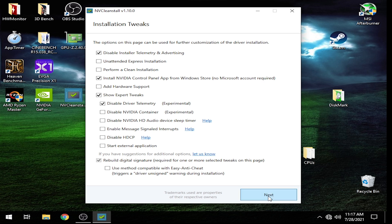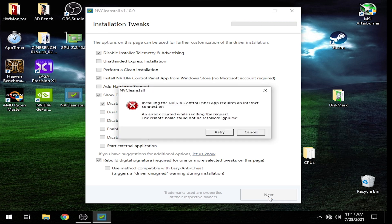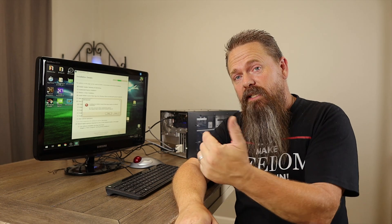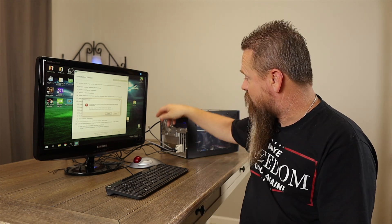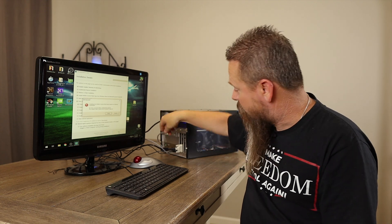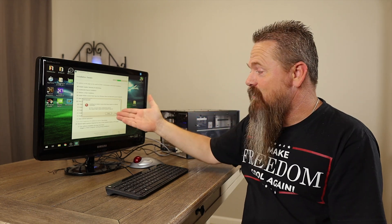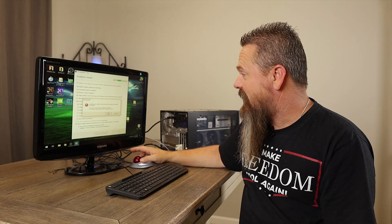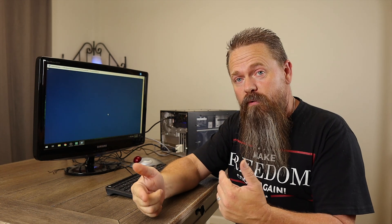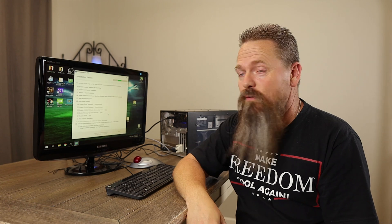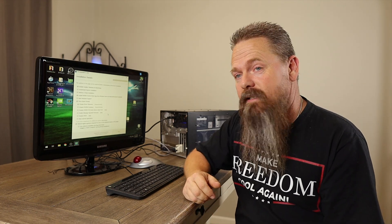The only option I'm checking right here is to disable the driver telemetry. Once I check that, I'm going to hit the Next button. At this point you're going to get an error saying you don't have internet access. The reason is that the application is going to try to go get the NVIDIA Control Panel app from the Microsoft Store, and for that you need an internet connection. So just take your Ethernet that you had unplugged and plug it back in, then push the Retry button. At that point it should go through and install the NVIDIA Control Panel and move on to the next step.